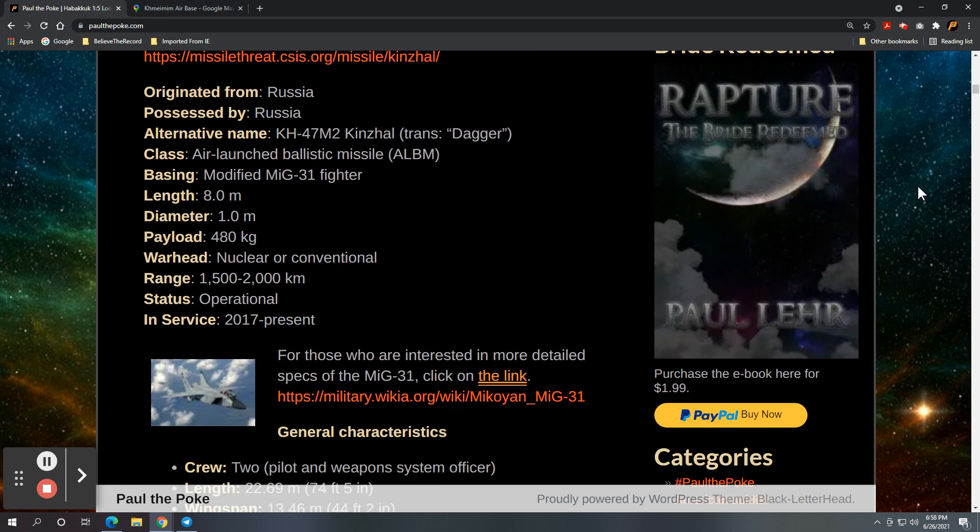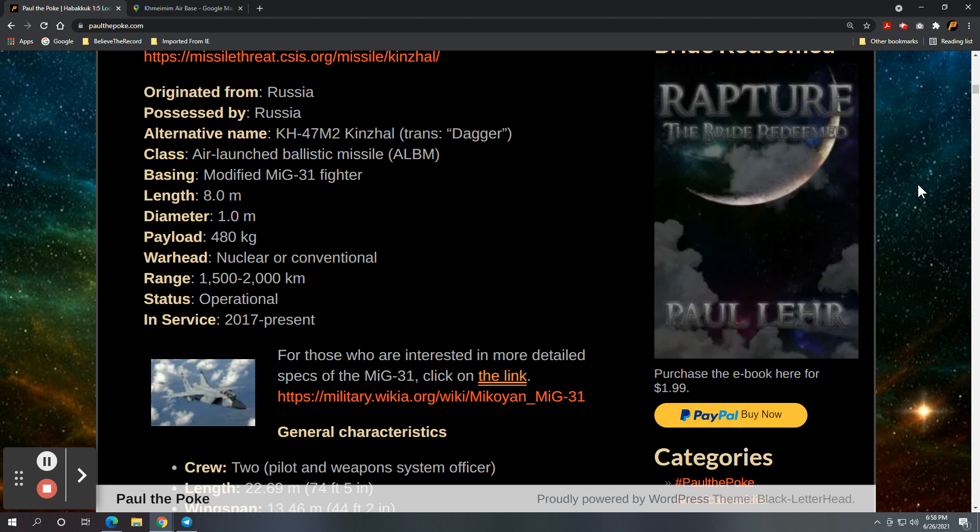It's from Russia, obviously. Also called the dagger. It's an air-launched ballistic missile. It's been modified to fit the MiG-31 fighter. It's about eight meters in length, so about 24 feet, give or take. One meter in diameter, about three feet.